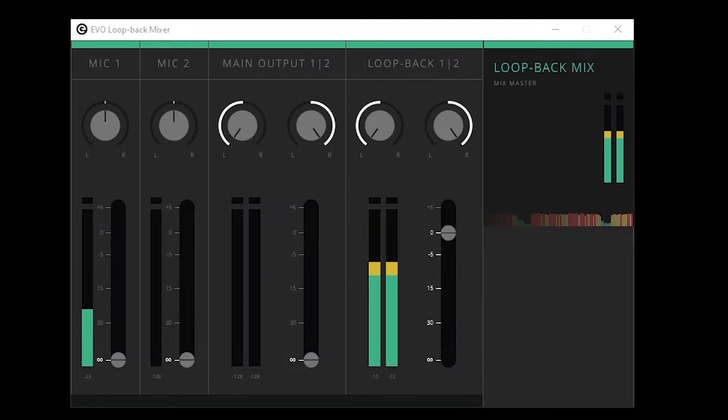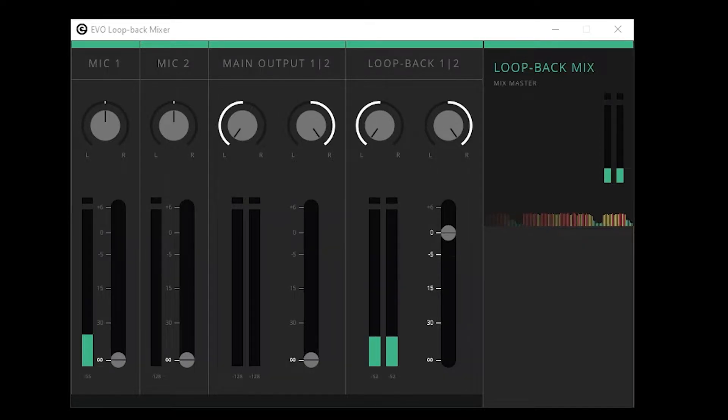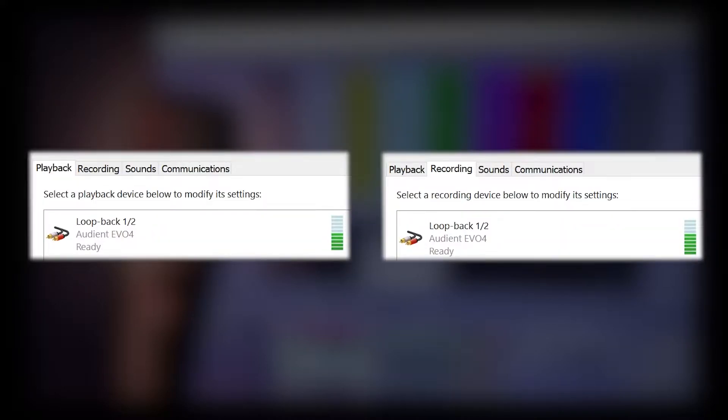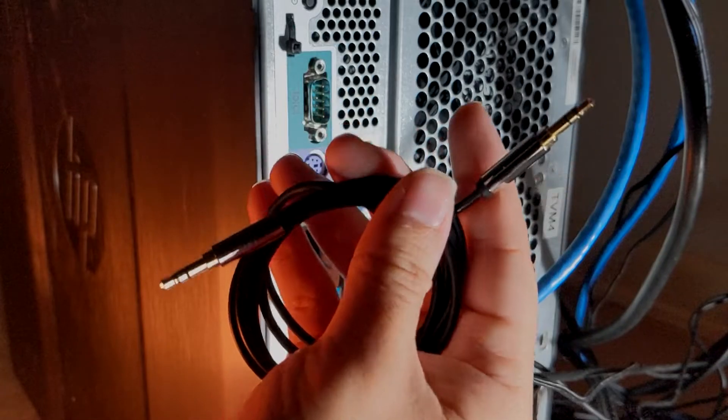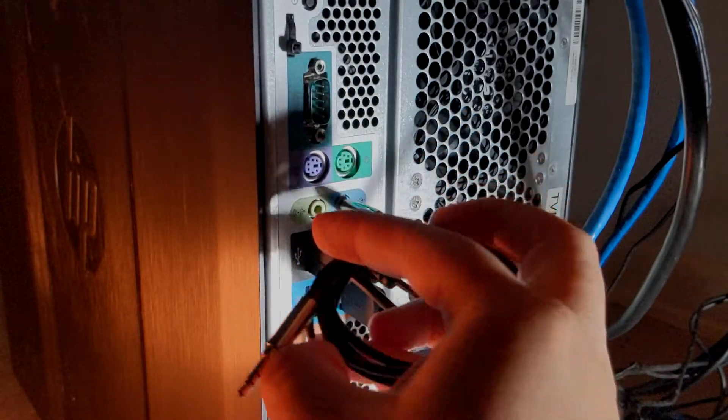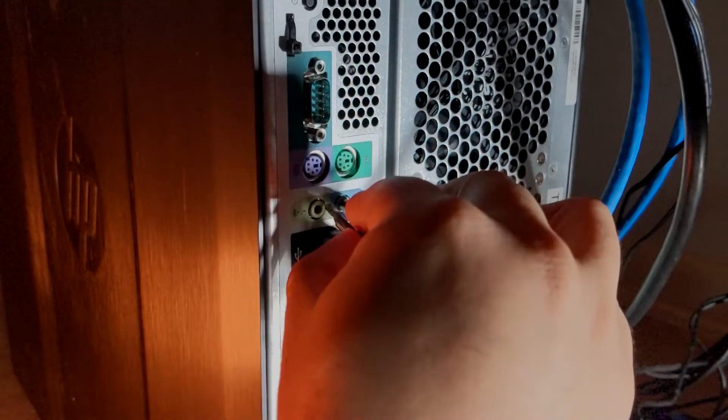Most know these by the popular brands VB Cable or Virtual Audio Cable. No matter what the brand, the effect is the same. They take audio being sent to the output device and bring it back into the input device. Think of it like connecting an aux cable between the speaker out to the line in.